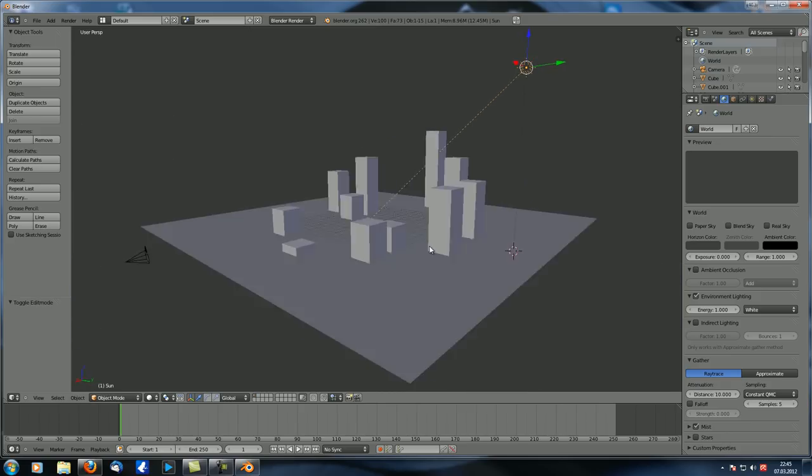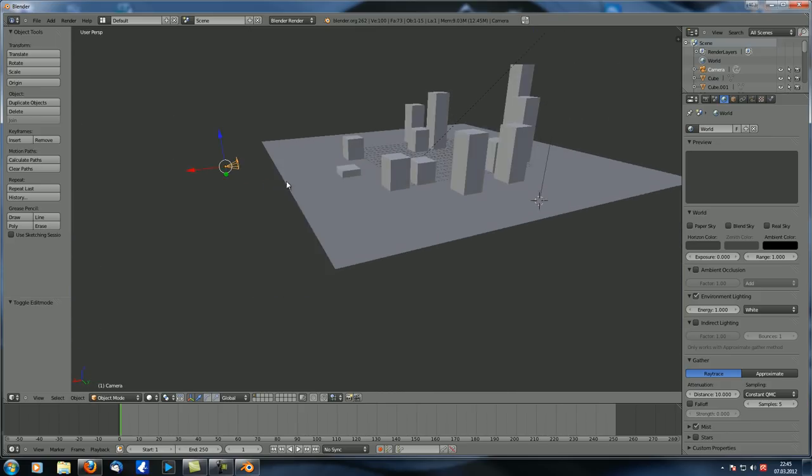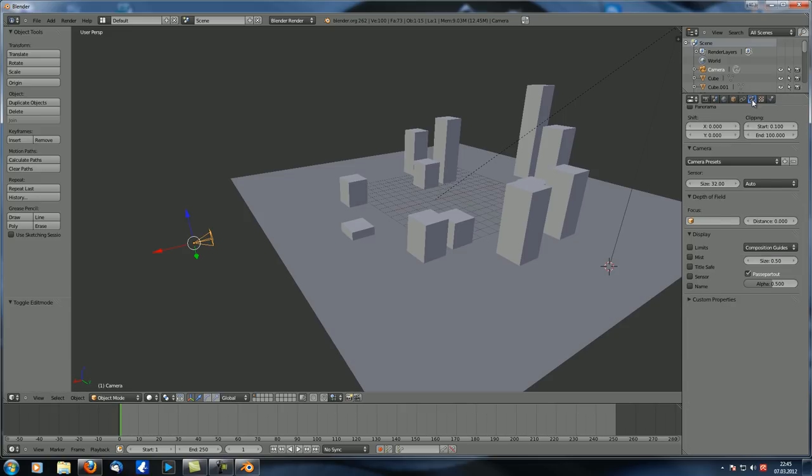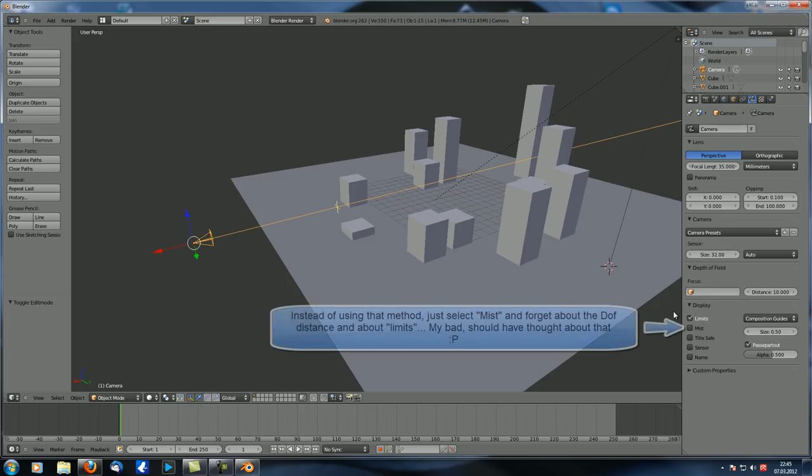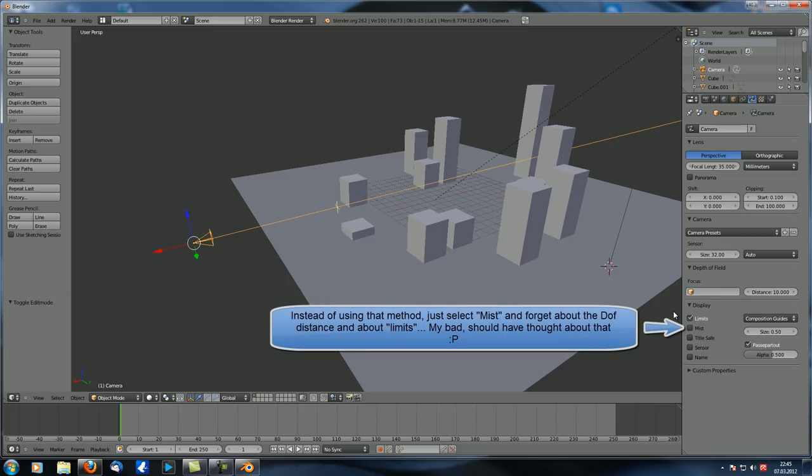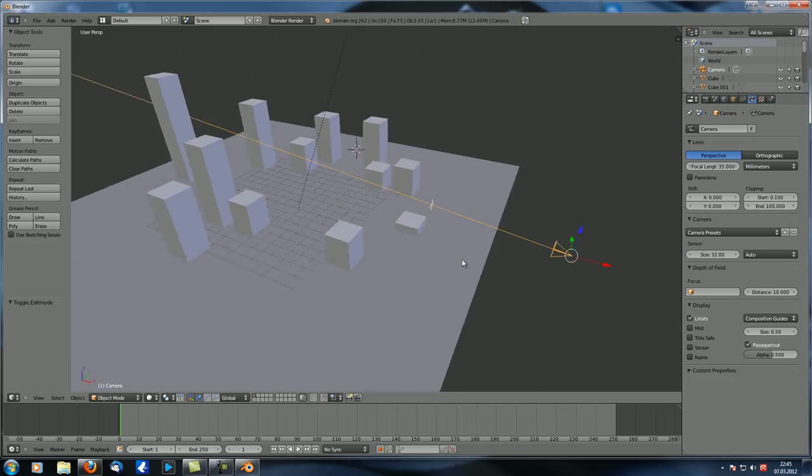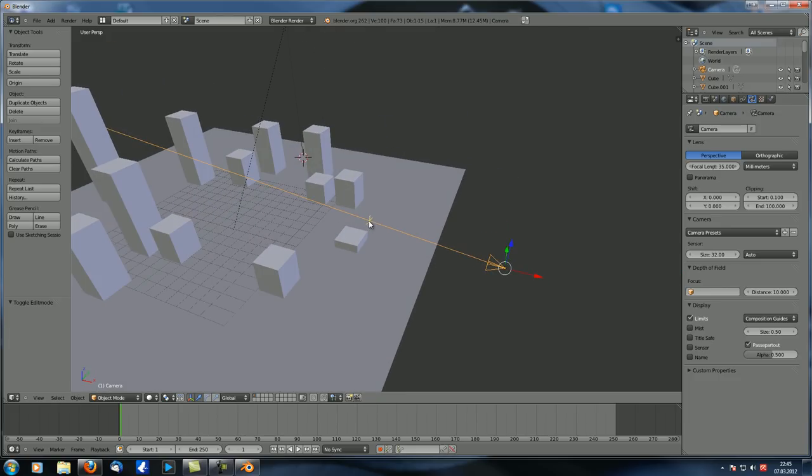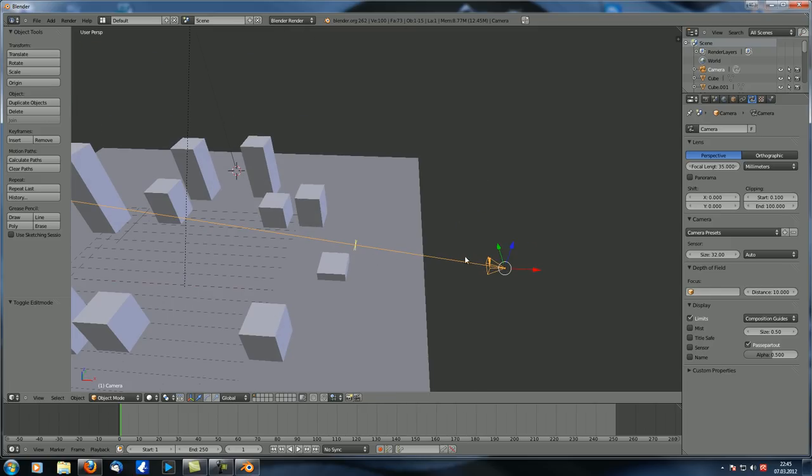And one thing we're going to do right now is we select our camera, then we go to the camera properties over here. And under depth of field, we're not going to cover that today, but just set a distance to let's say 10. And also let's check out the limits here.